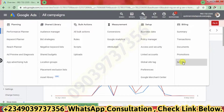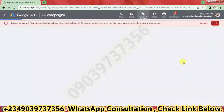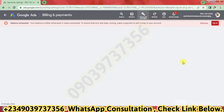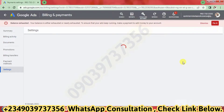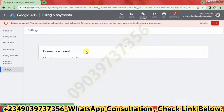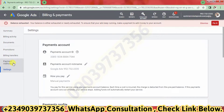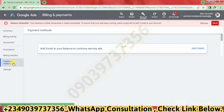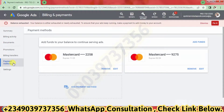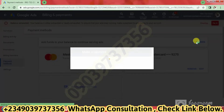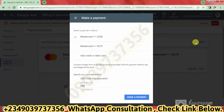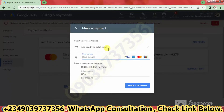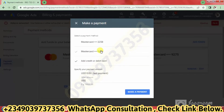We are in settings now. I'm going to click on payment methods and then click on add funds. I'm going to select the card I want to use. I have the card already saved — if I didn't, I would input a new card. I'm going to select the card I want to use.